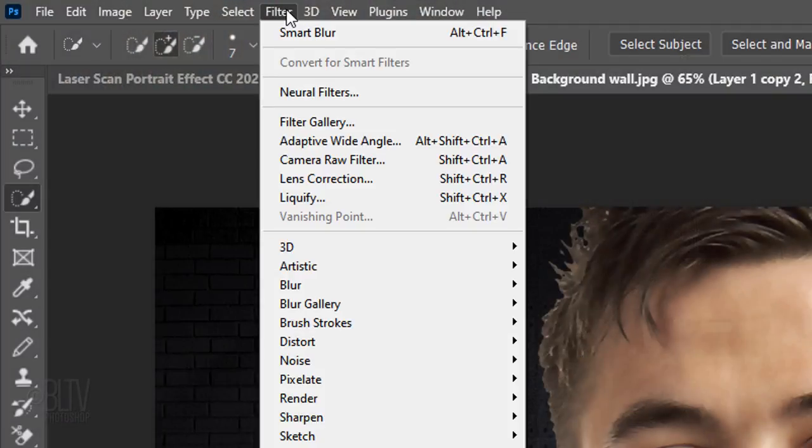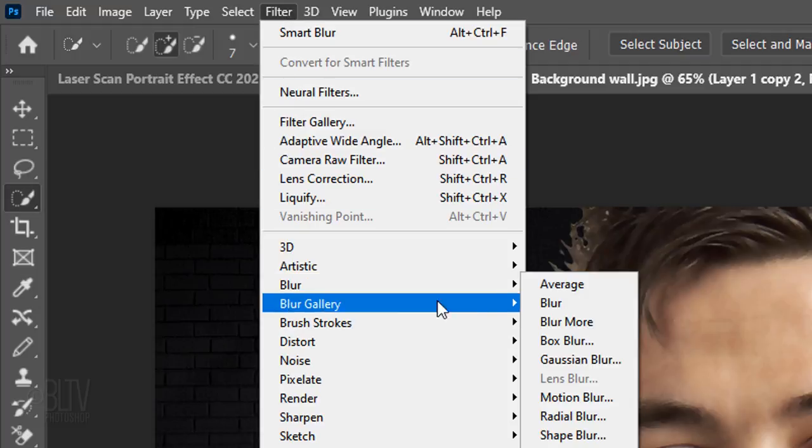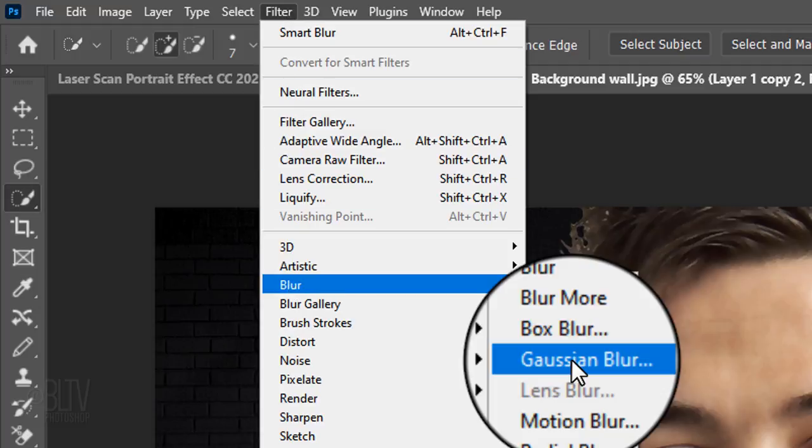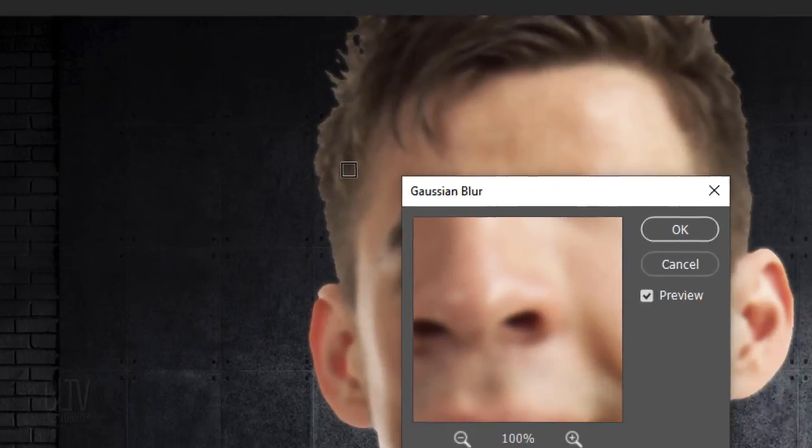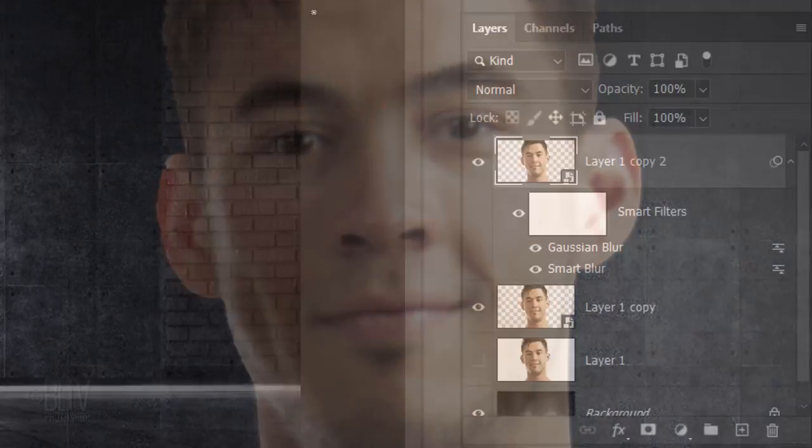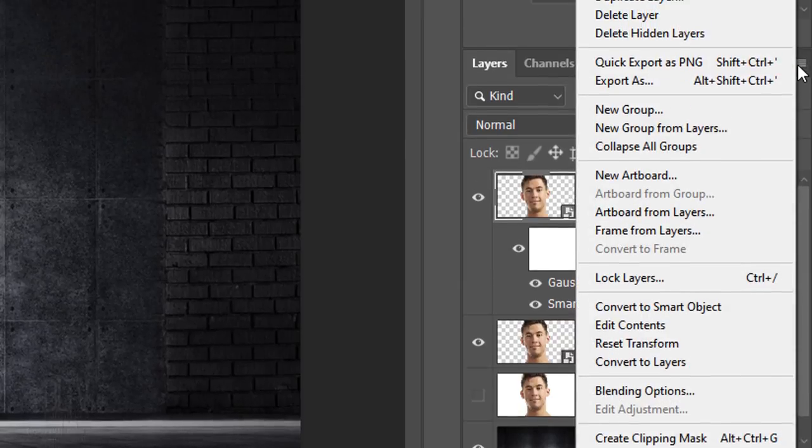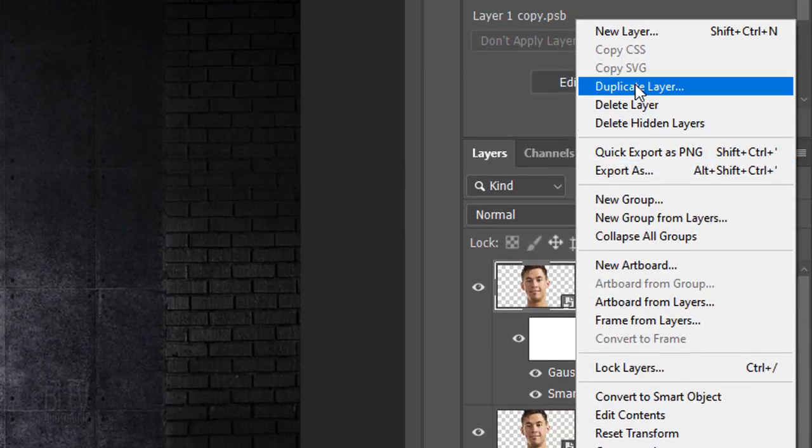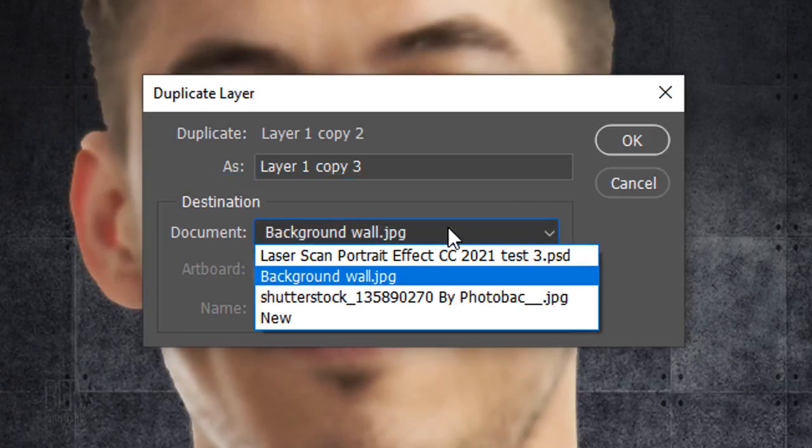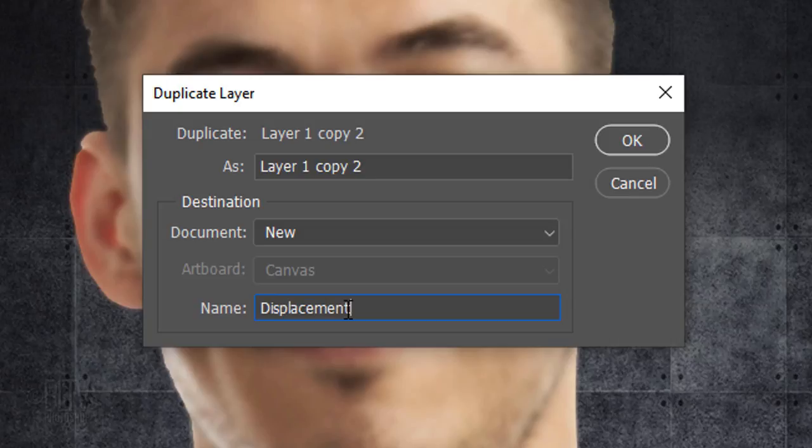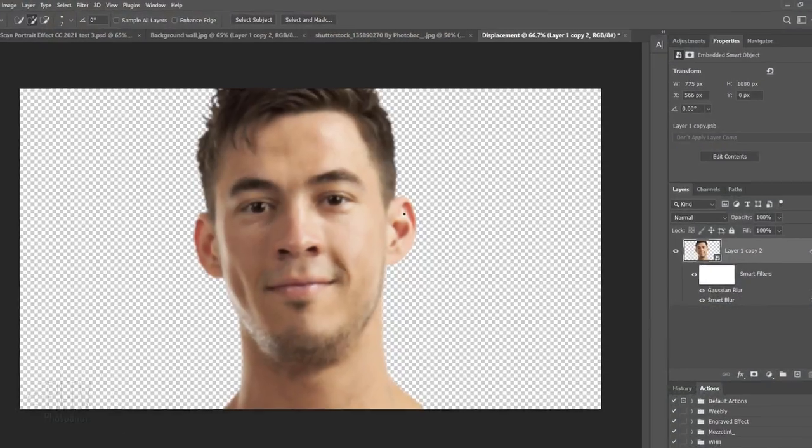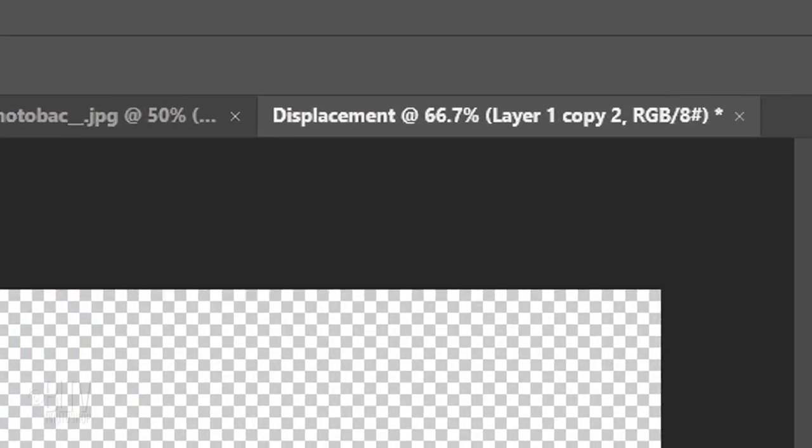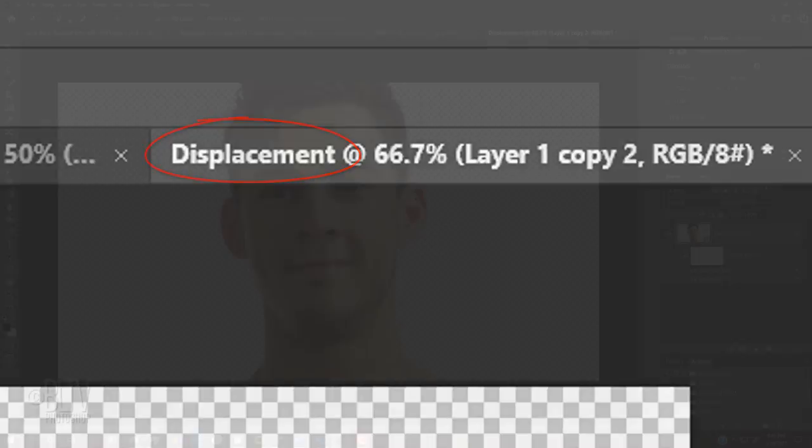Go back to Filter, Blur and this time, click Gaussian Blur. Blur it 3 pixels. Click the icon at the upper right and click Duplicate Layer. In the document list, click New and name it Displacement. We now have a separate document of the same name.